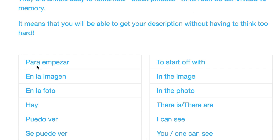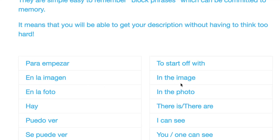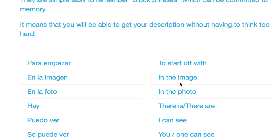Para empezar, para empezar, which means to start off with. En la imagen, en la imagen, in the image.